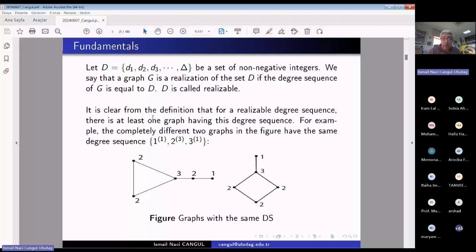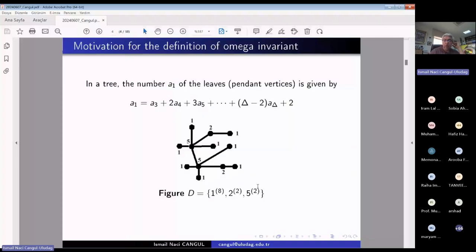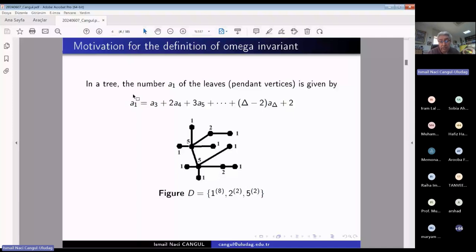For some sets of non-negative integers, we can have more than one realization. When the set is big, the number of realizations is also big. What is the motivation for discovering the omega invariant? My PhD student observed very strong results, but I didn't believe that many graph theorists for hundreds of years could have missed them.